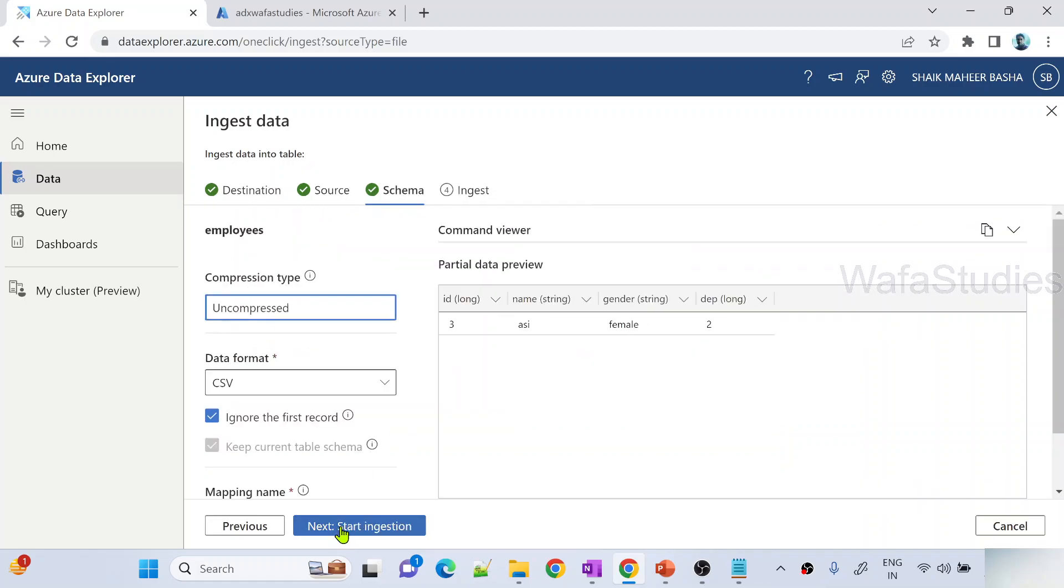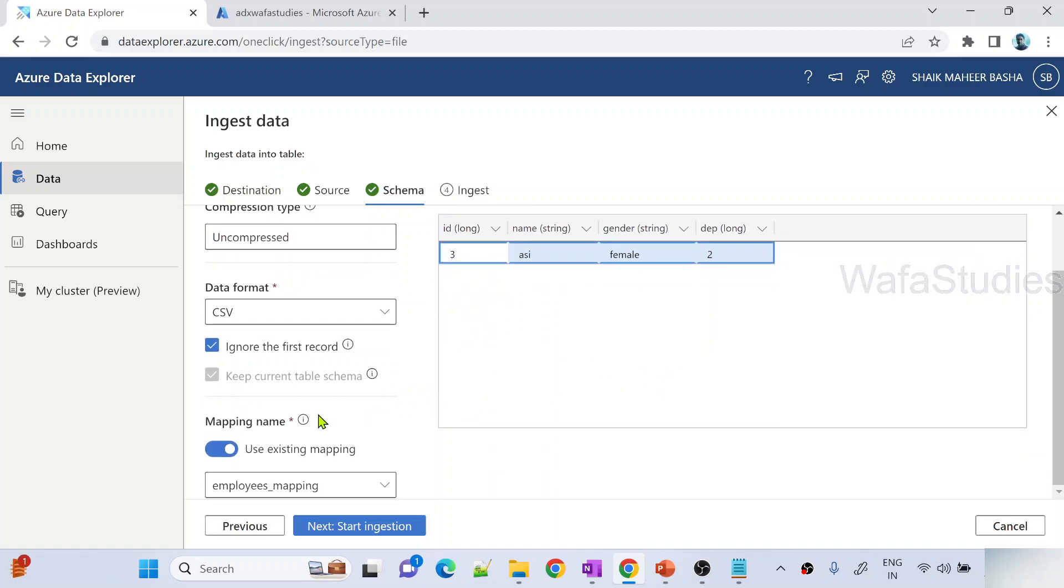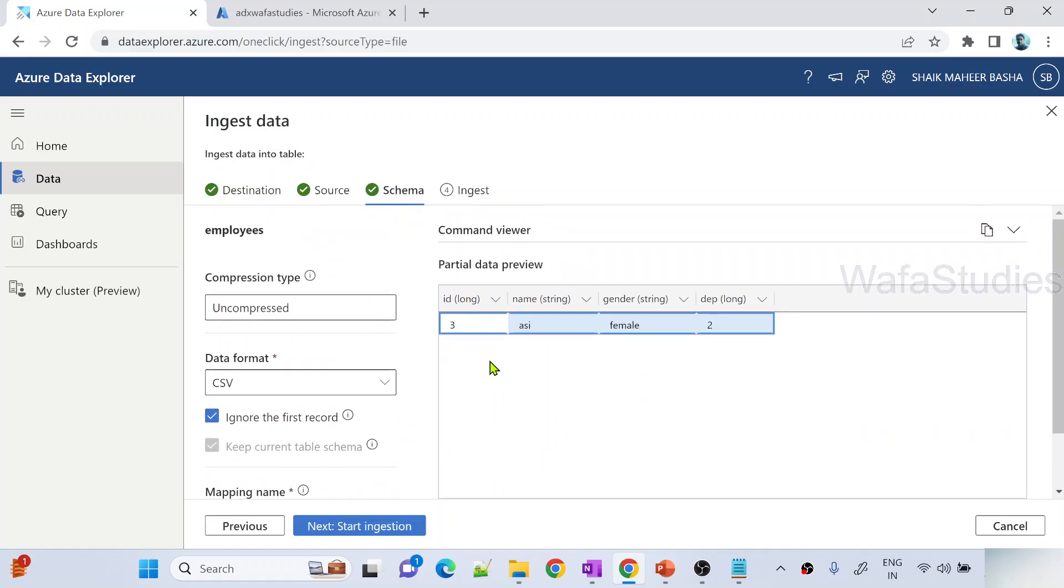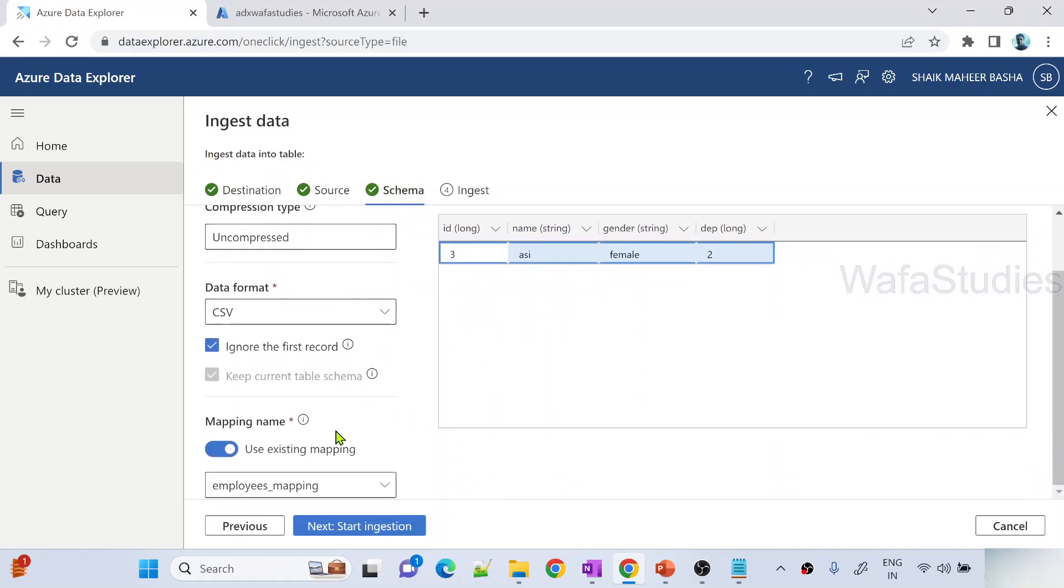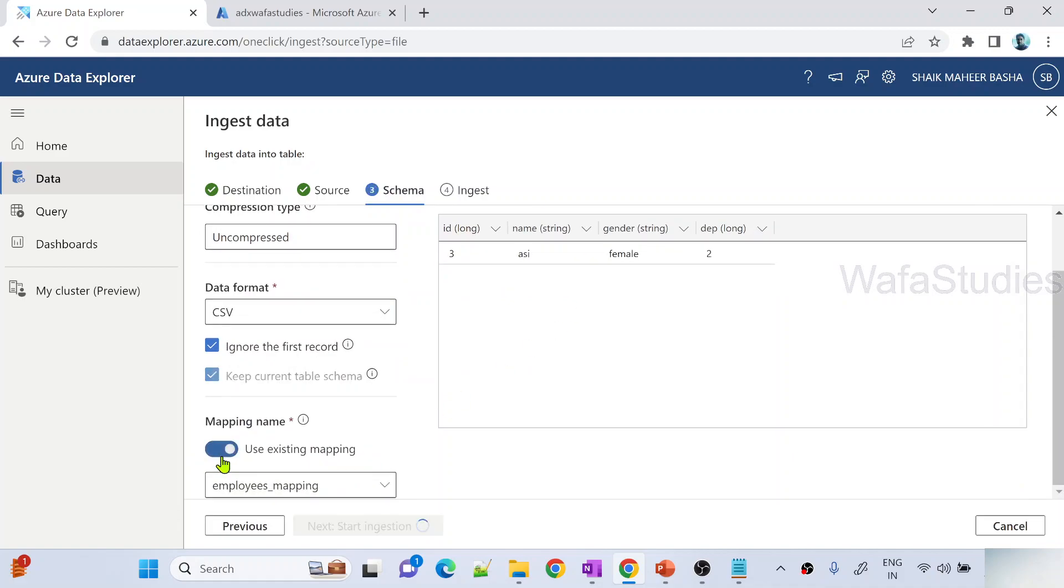Let me hit this schema. Same thing. It will preview the data from that file. It is employee id3 and also it is taking the existing mapping. This table already has a mapping from our previous ingestion we have a mapping. So same mapping information it is used. If you want to create a new mapping also you can do that. I will explore more about this mappings in our upcoming videos.